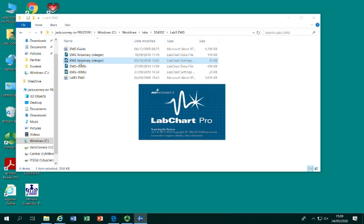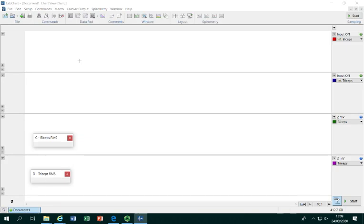Wait a couple of moments for the program to open. When the program opens, you'll see this screen setup.